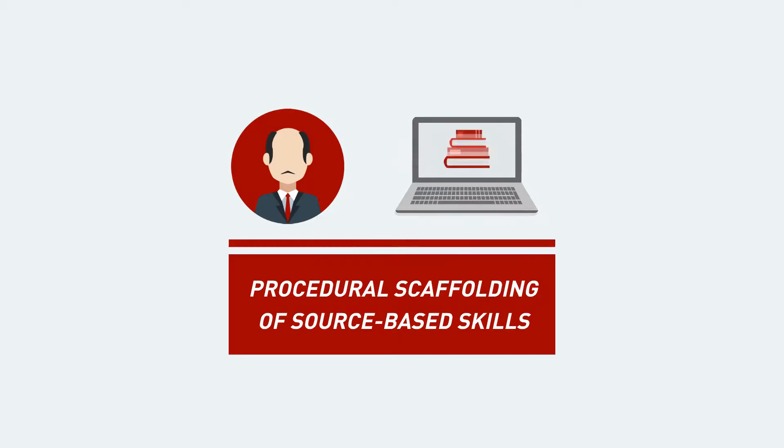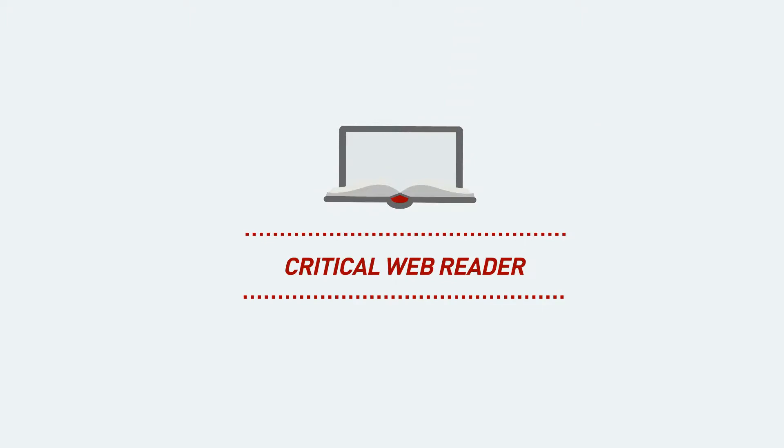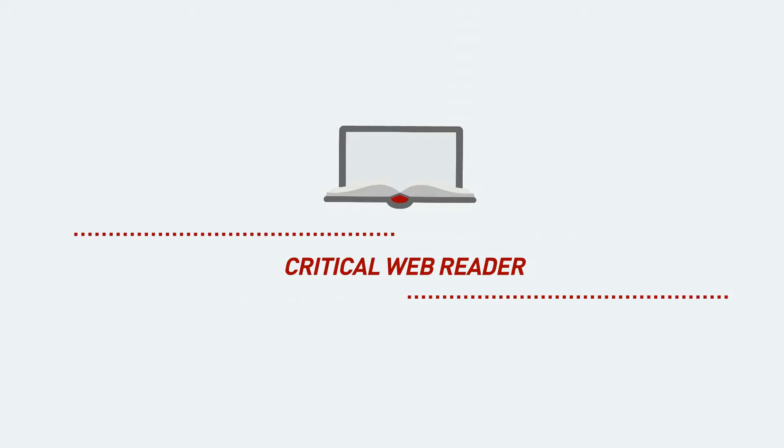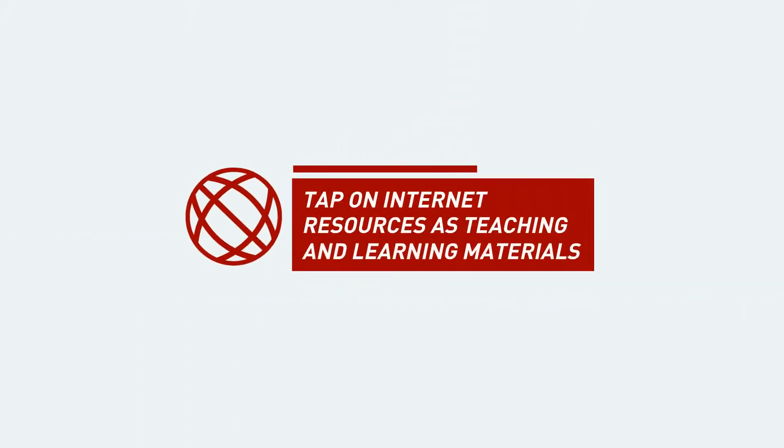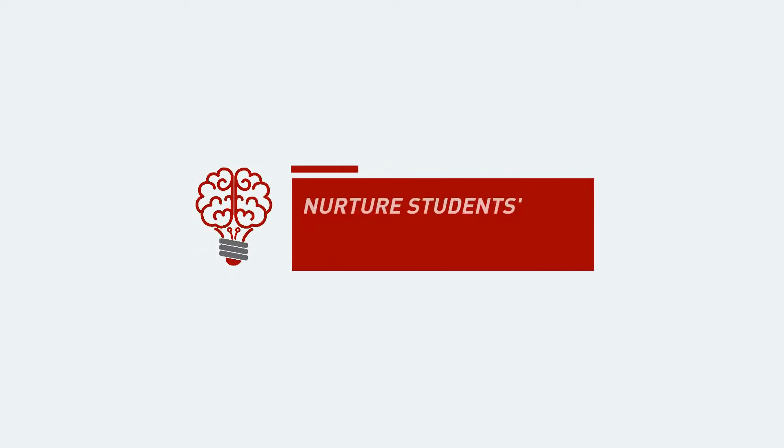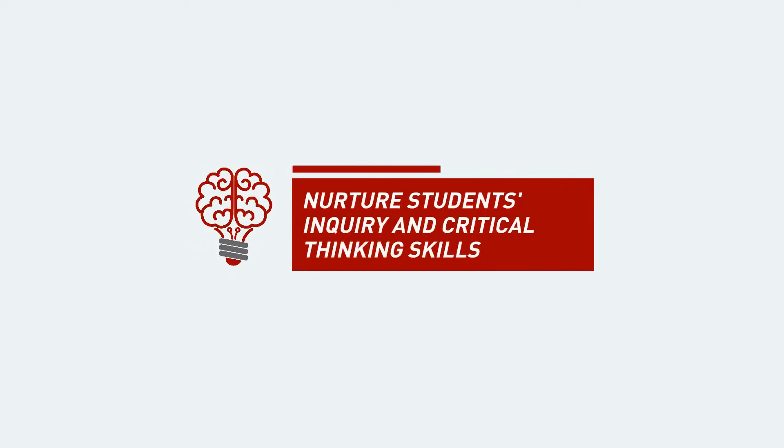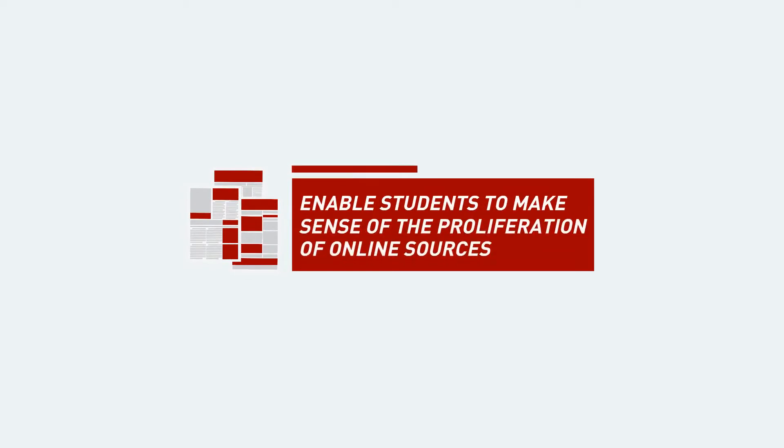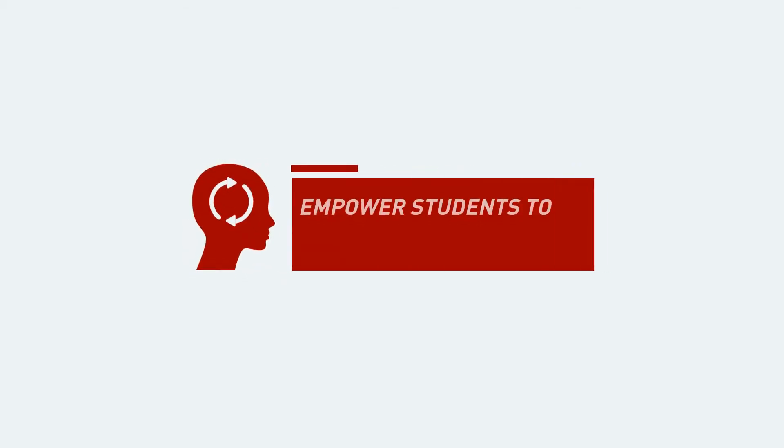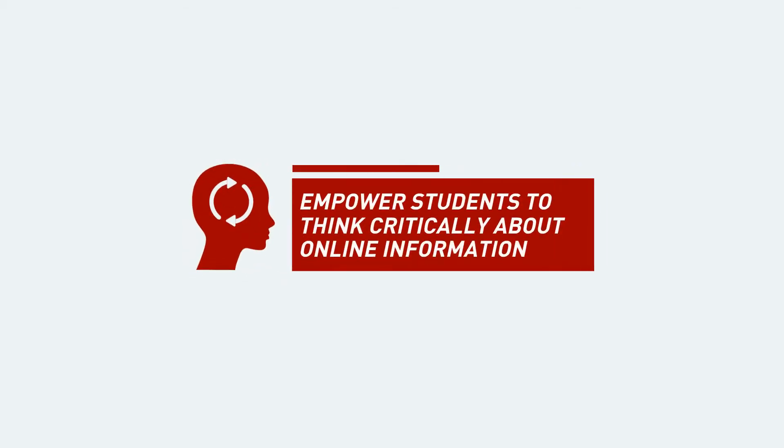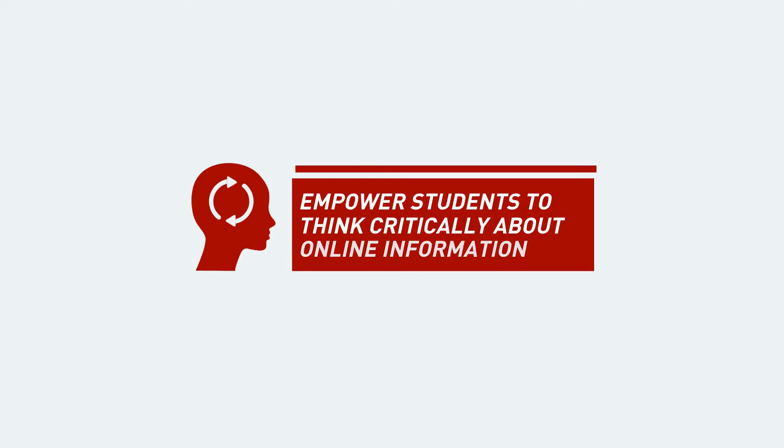We hope you now have a better idea of the Critical Web Reader. If you'd like to tap on internet resources as teaching and learning materials, nurture students' inquiry and critical thinking skills through the practice of more deliberate and disciplined ways of thinking, enable students to make sense of the proliferation of online sources—discerning misinformation and useless information from credible and useful information—and empower students to think critically about online information and make well-informed conclusions, be in touch with us.